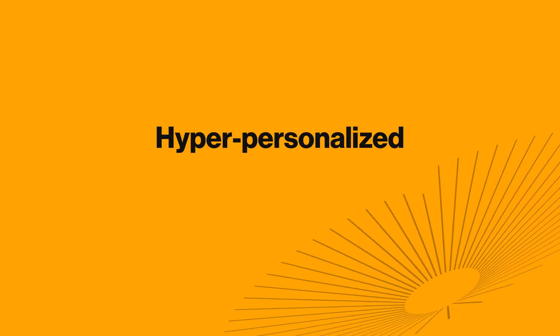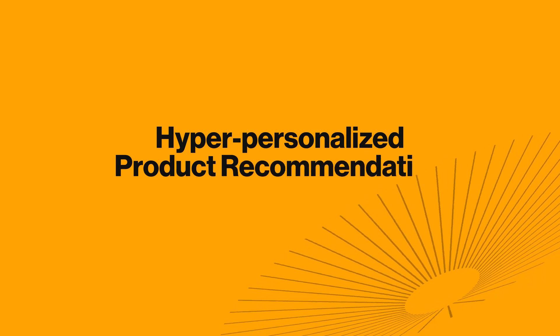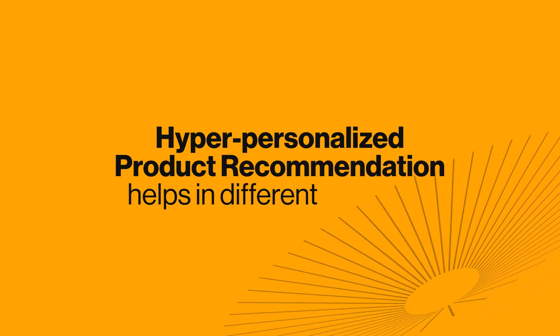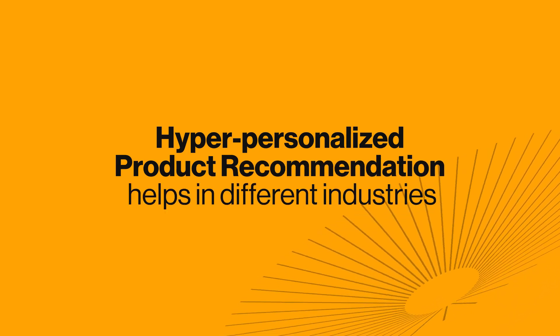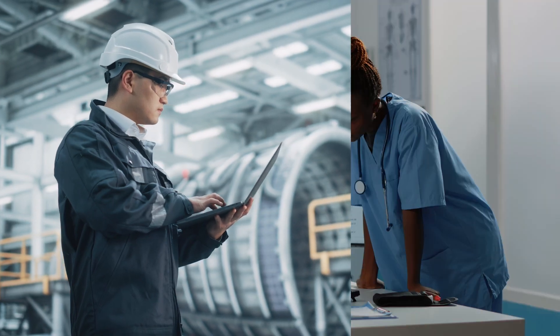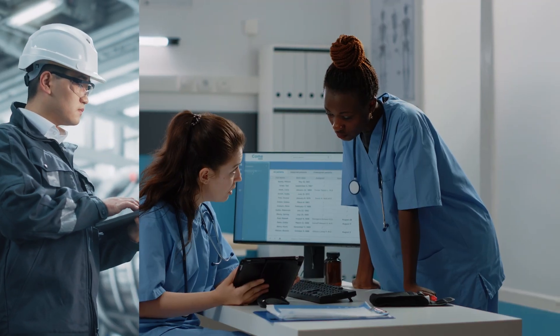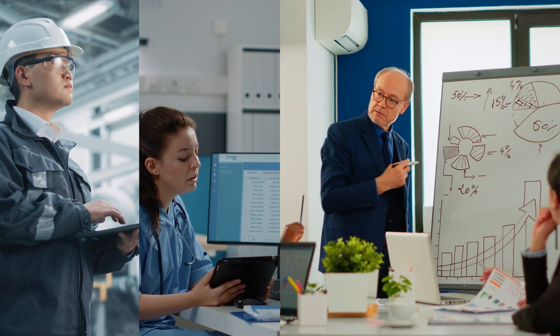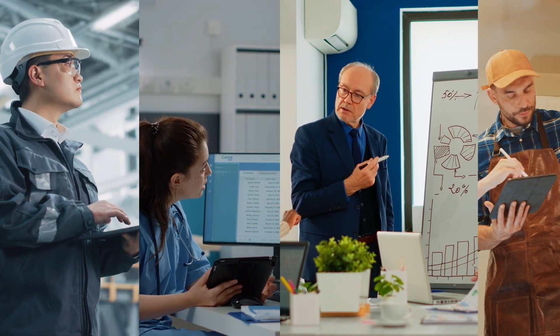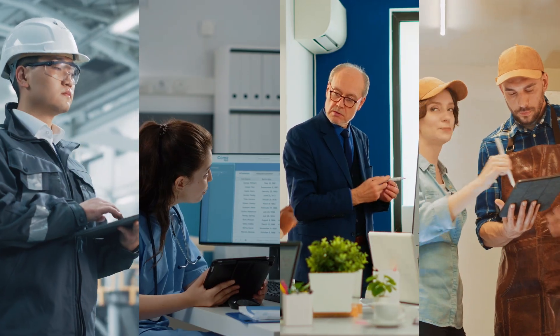Hyper-personalized product recommendation meets specific needs of different industries, such as manufacturing, healthcare and pharmaceuticals, financial services, and retail.